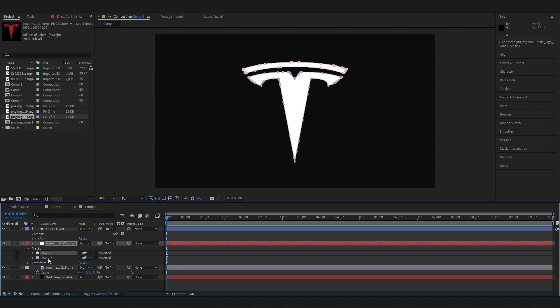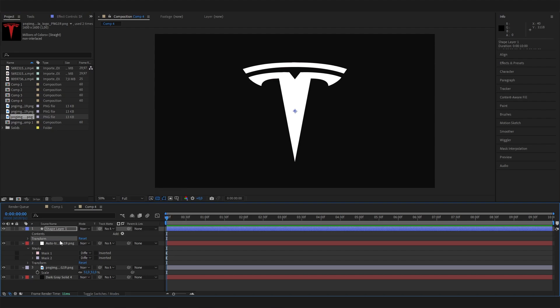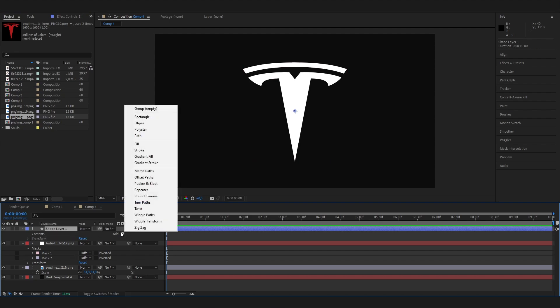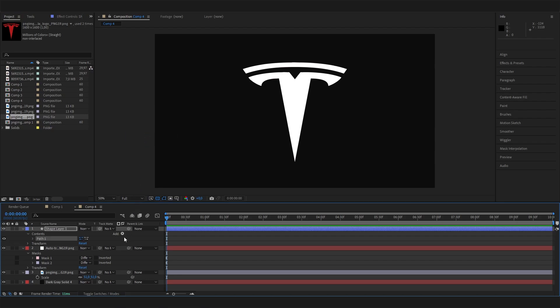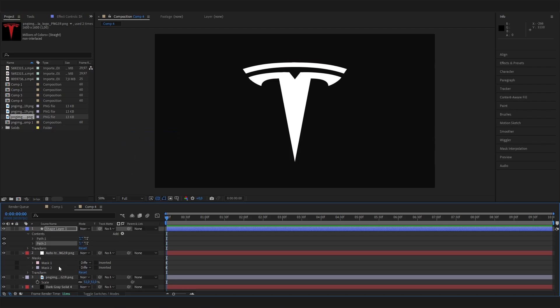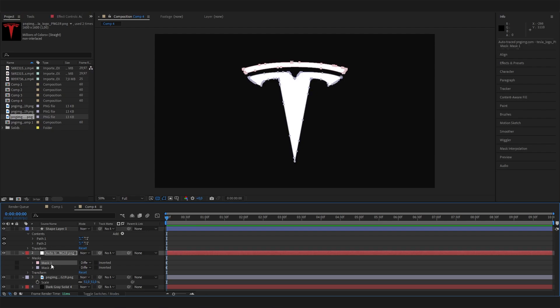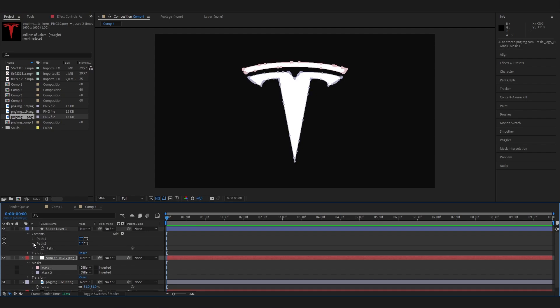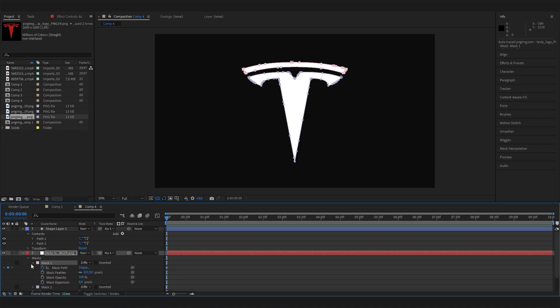We now want to copy these two mask paths onto our shape layer so we can animate it by using the shape settings. Let's first add some paths. We can just click add and add a path. Actually, let's add two paths because we have two masks. Just add however many masks you have, the equivalent in paths.